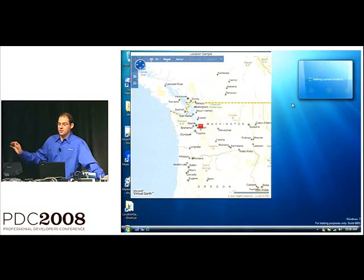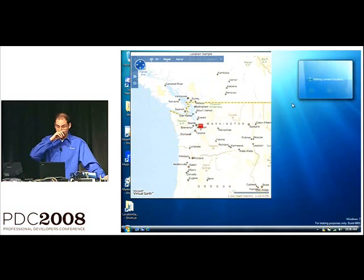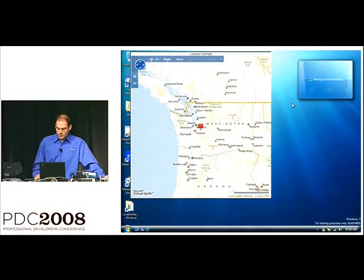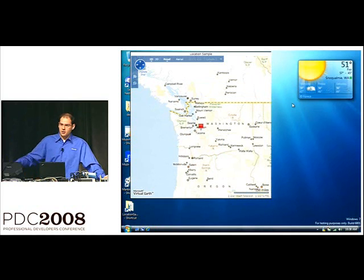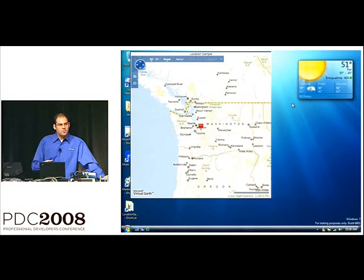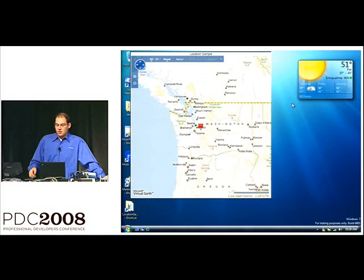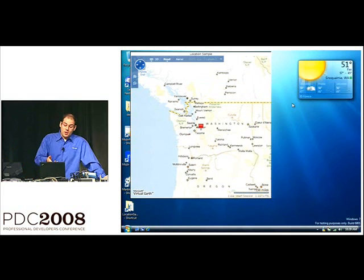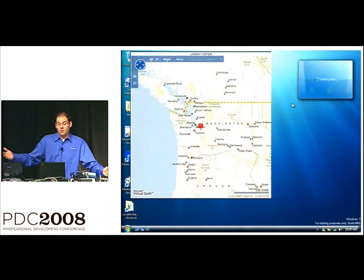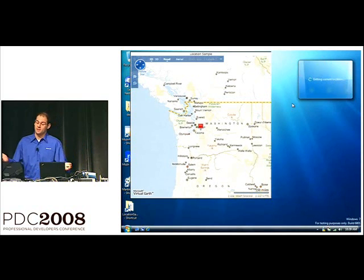We host a virtual earth map control in a JScript gadget. And as we go across our cross-country trip, the push pin is updated to my current location. And you can see, correspondingly, the weather gadget is updating to the weather for the location where the push pin is.